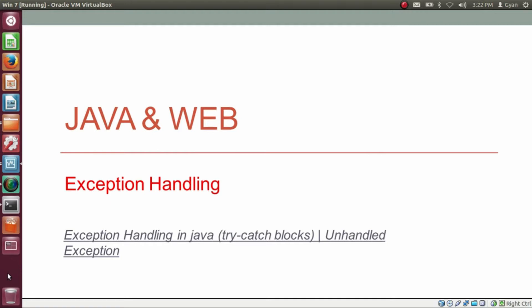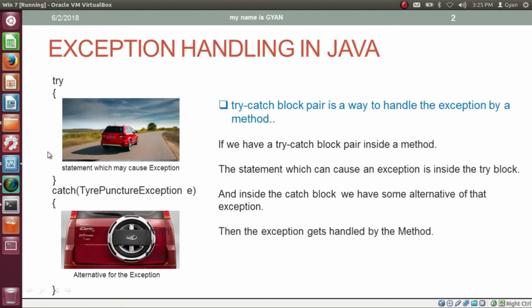In the previous video of session 12, we already learned about exception in Java and wrote a program which caused exception at the runtime. Now in this video, we will learn about how to handle an exception if it occurs during runtime. Namaste everyone. I am Gyan and you are watching session 12 of Java and Web — Exception Handling in Java. To handle exceptions in Java, we use try-catch blocks inside a method. A try-catch block pair is a way to handle the exception by a method.